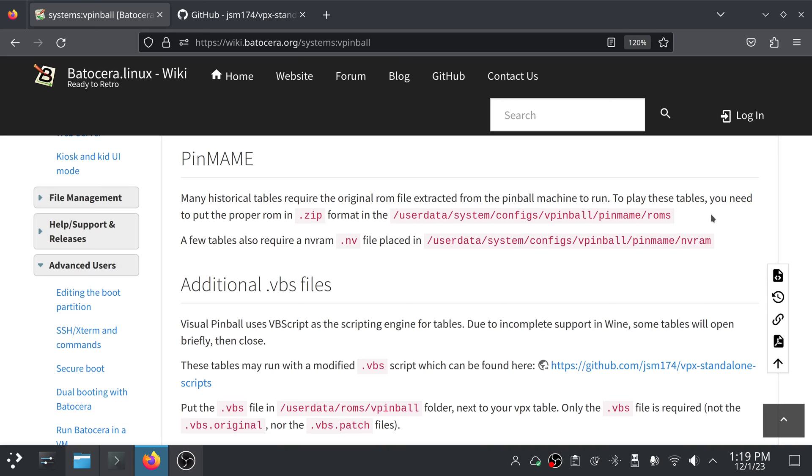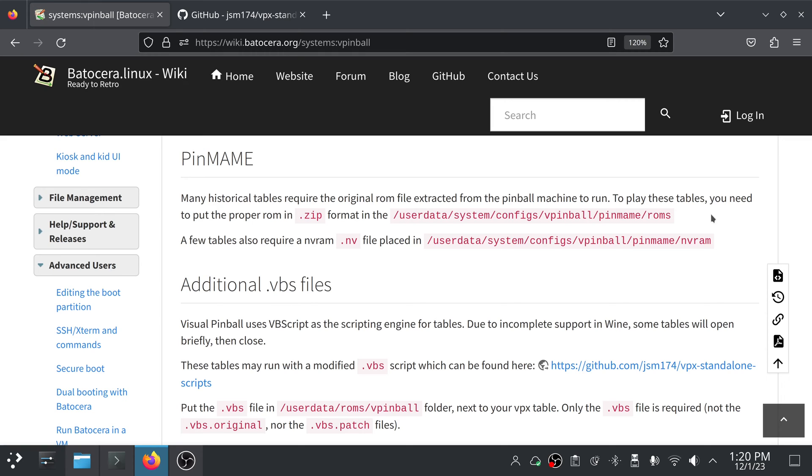I do have accounts on vpforums.org and I think it's vpuniverse.com. And those are great places, and I also use archive.org to some degree, to actually locate the tables and download the table VPX files. I would really recommend you do it through somewhere like vpforums or vpuniverse, because not only can you find tables there, but you can find other people who've commented on the tables and asked questions.